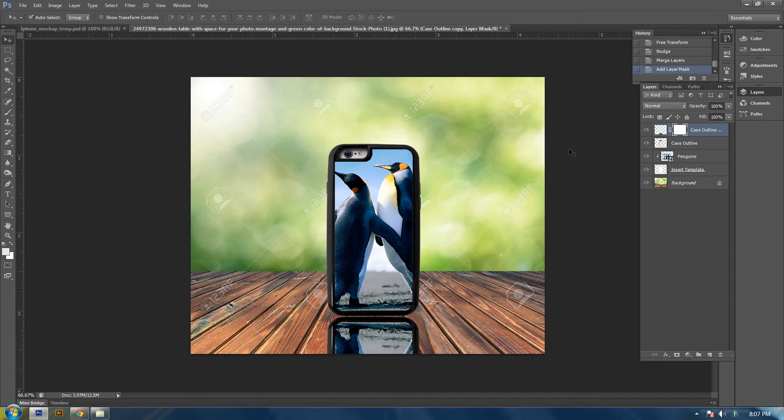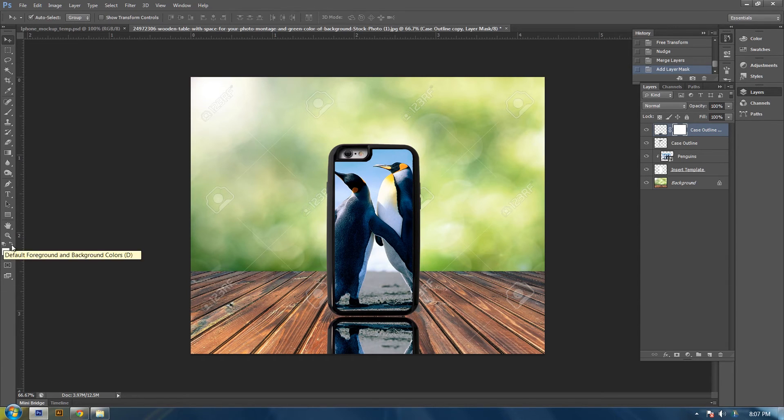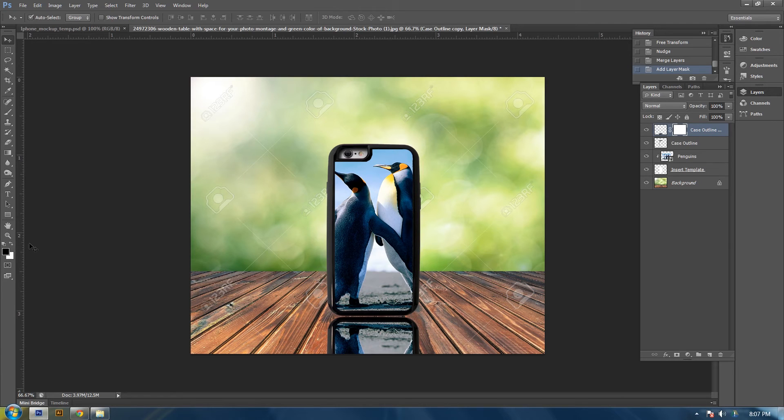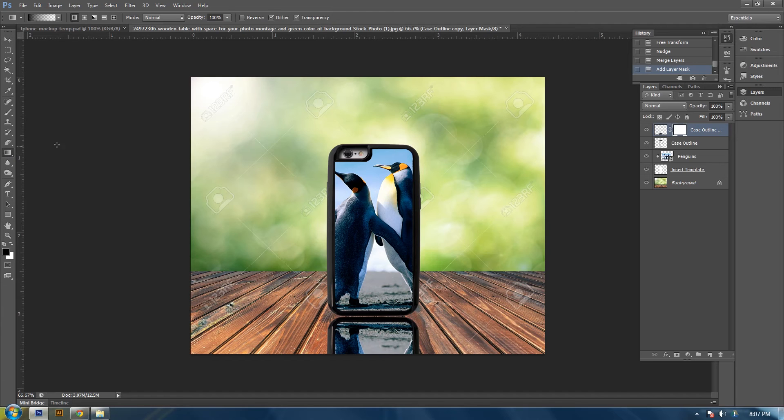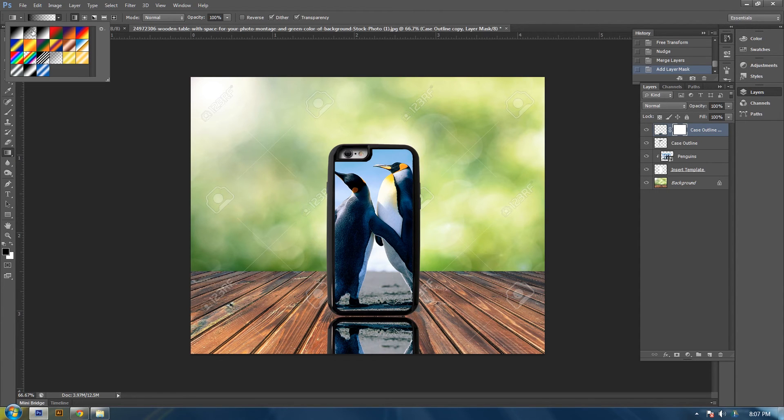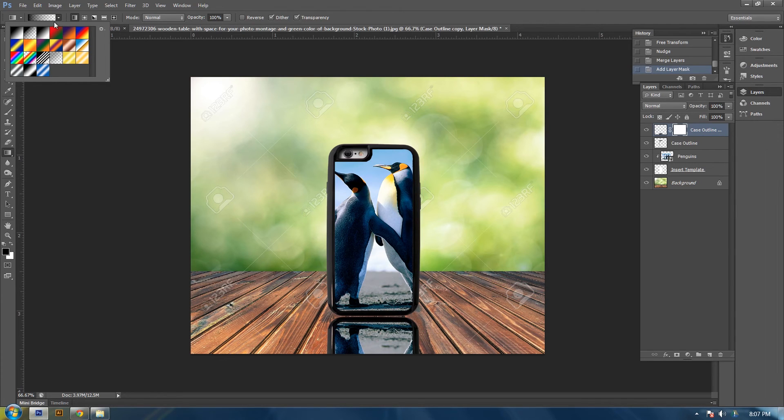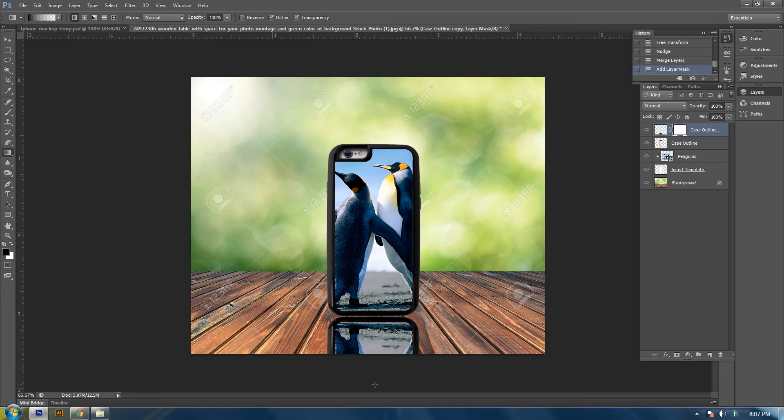So click this button right here to bring your colors back to black and white. Then select your gradient tool. Make sure it is the black to no color. And then come on under your image. Hold shift so you get a straight line and click and drag up.